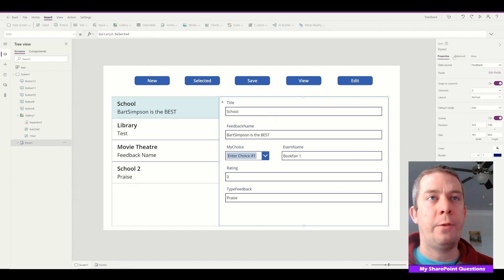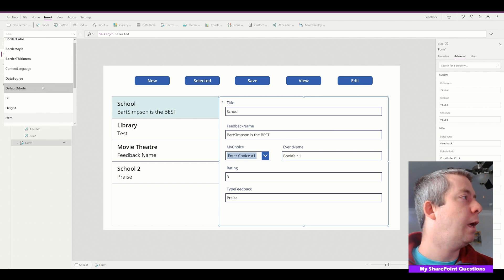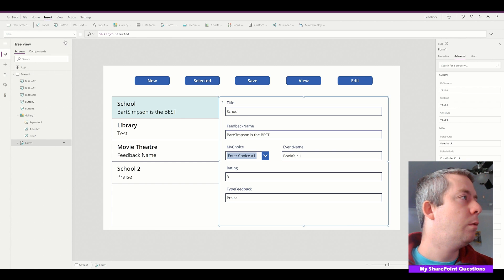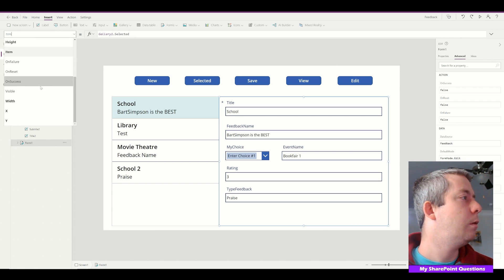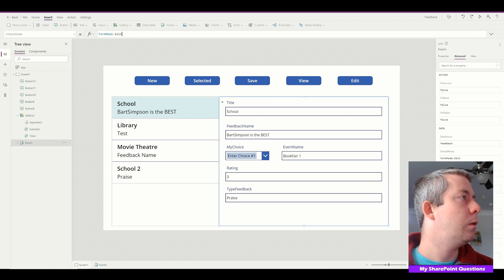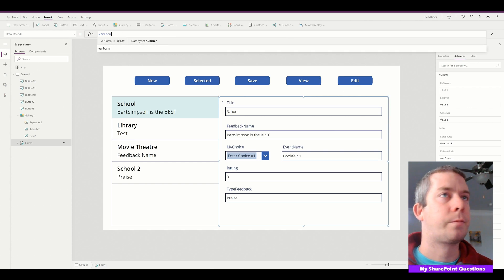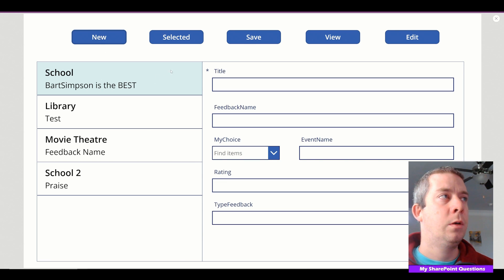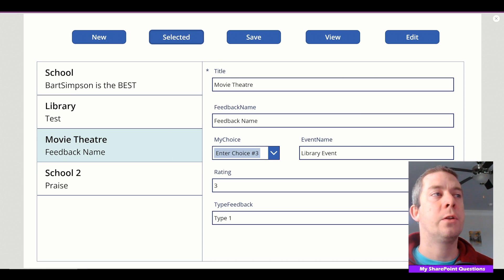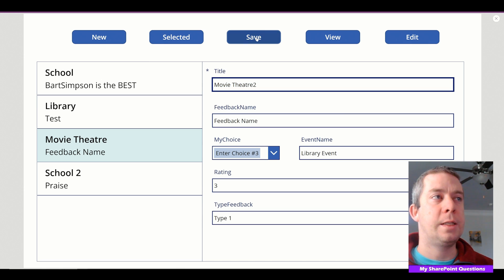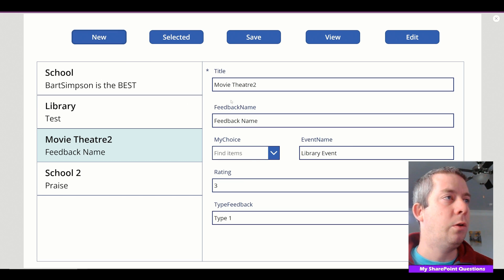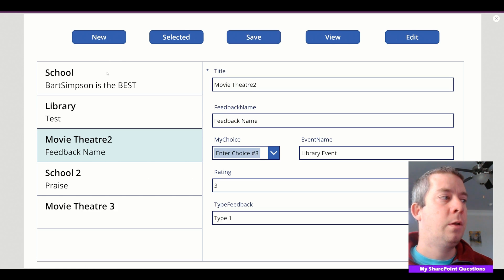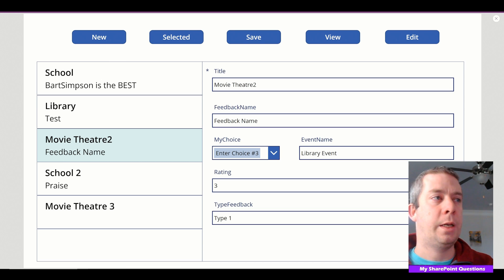So now if we go back to our form and we go to advanced properties, or we'll do it over here on the left side, we will change default mode to the variable. Variable form. So we can change it to view. When we click on view, we can click on edit. We can change it to new. We can go back to our selection, so I'll change selection, hit selected, it'll change back to our selected. We can update if we just hit save. So this will change that to Theater 2. We can click new, Movie Theater 3, save, and write also a new column.